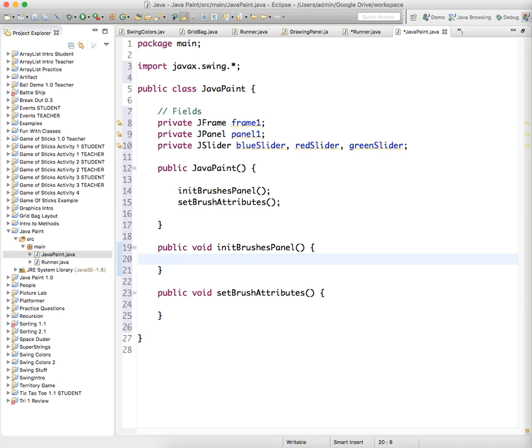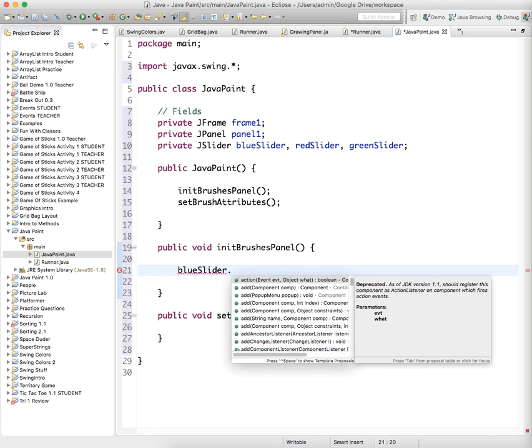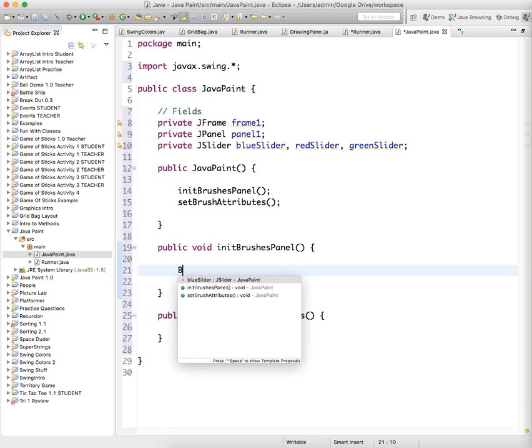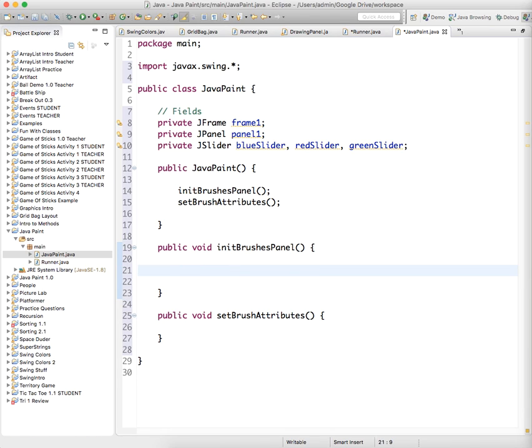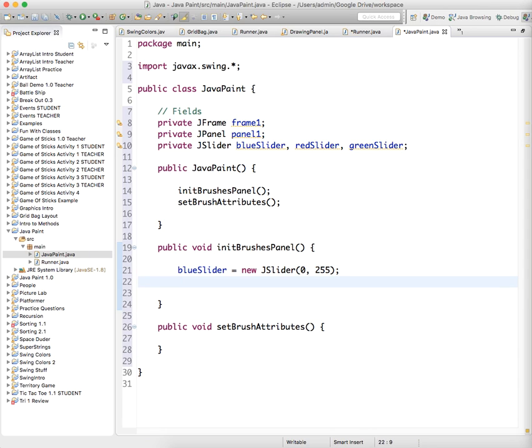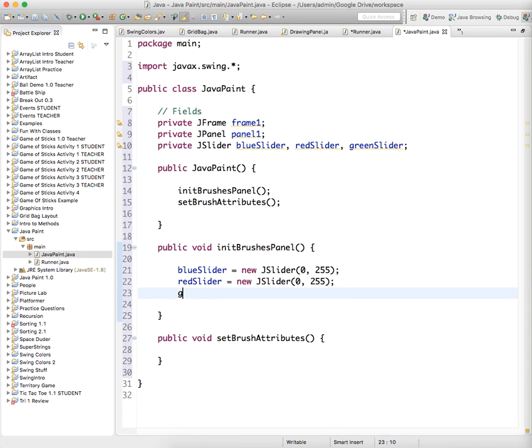And so let's initialize our fields here. We're just going to initialize the sliders. So blue slider equals new J slider. And we're going to have this one be from, again, 0 to 255, which is the range of blue values in the color. Red slider equals new J slider from 0 to 255. And green slider equals new J slider. And this will also go from 0 to 255.